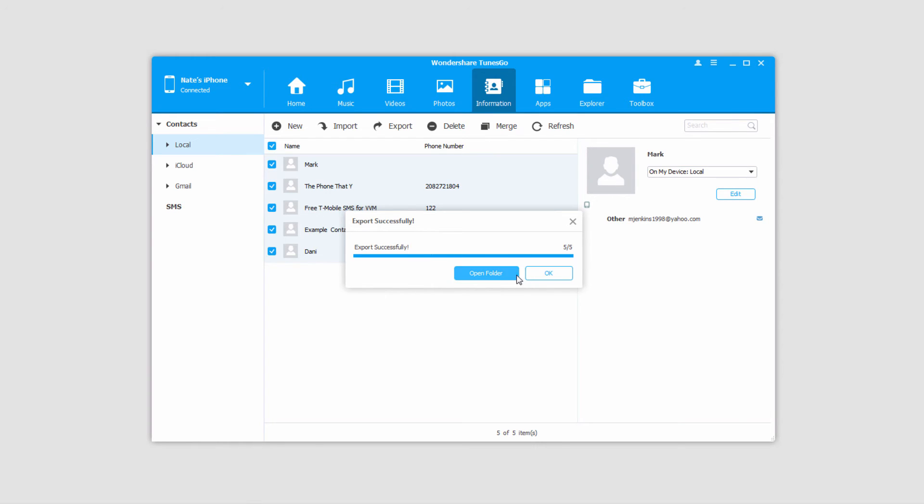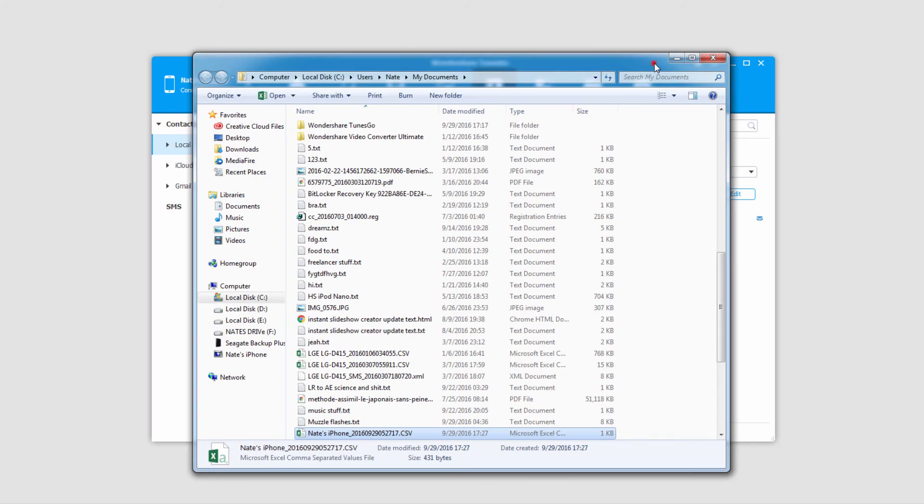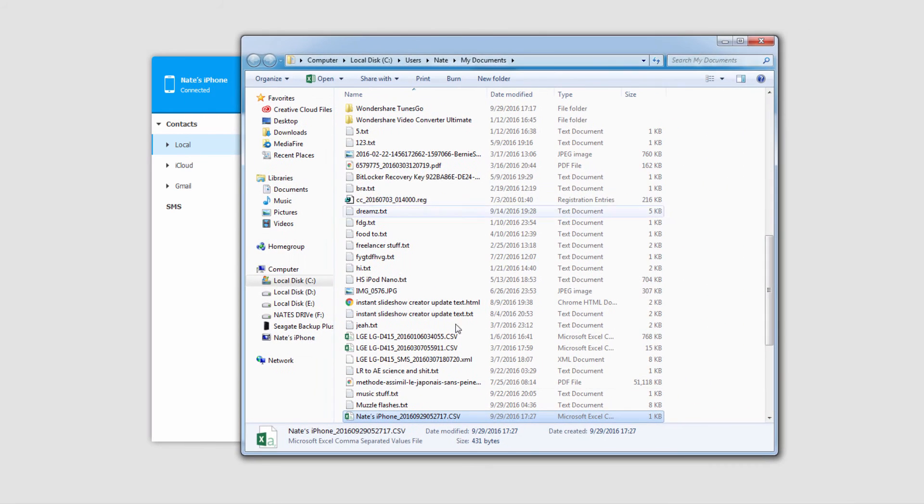We can click on OK to close this dialog or we can click on Open Folder to view our CSV file that we just exported.